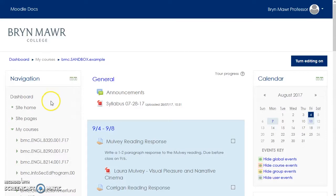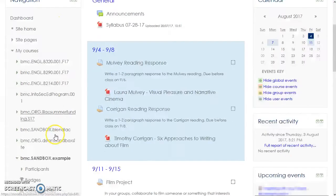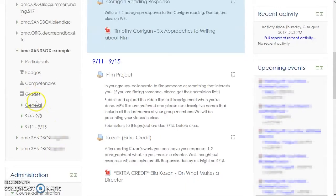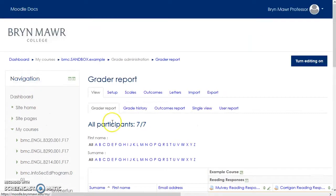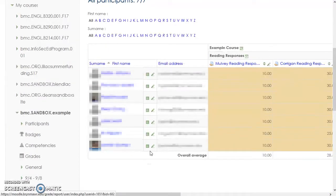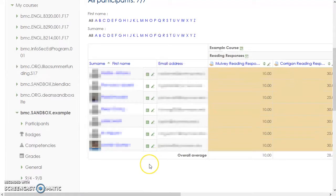Grades now appear as an option under the navigation block. Clicking on it takes you to the Gradebook with the View tab activated and the Grader Report view visible.